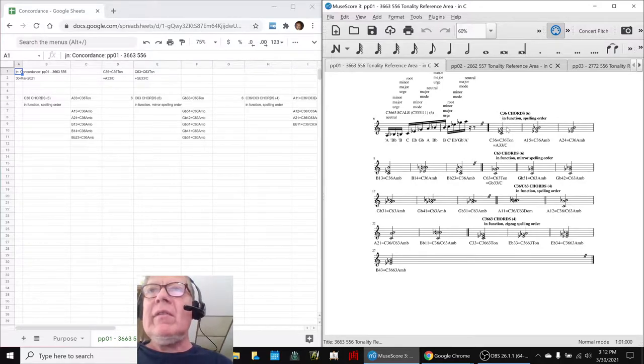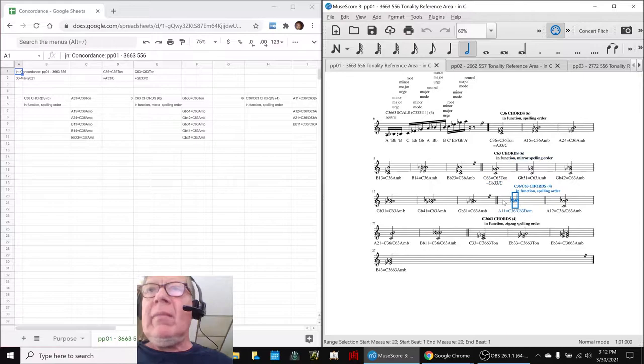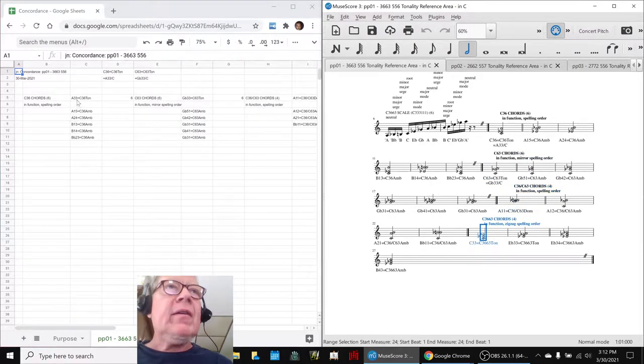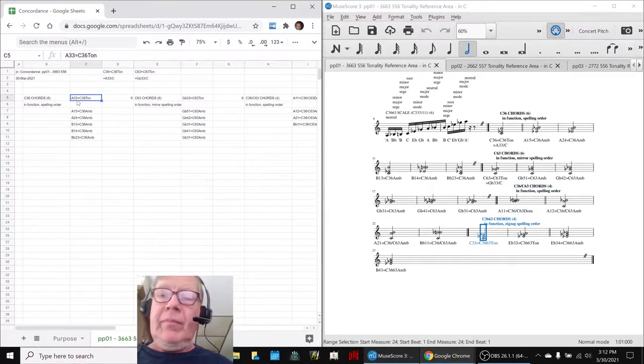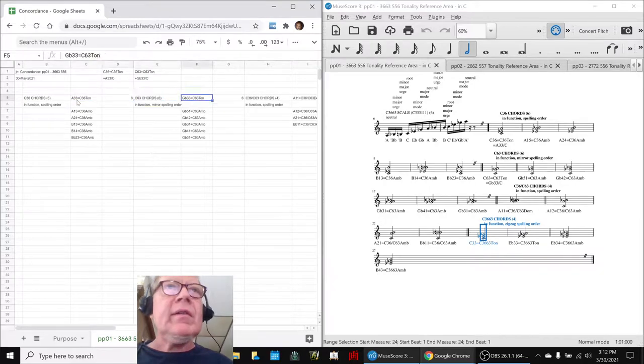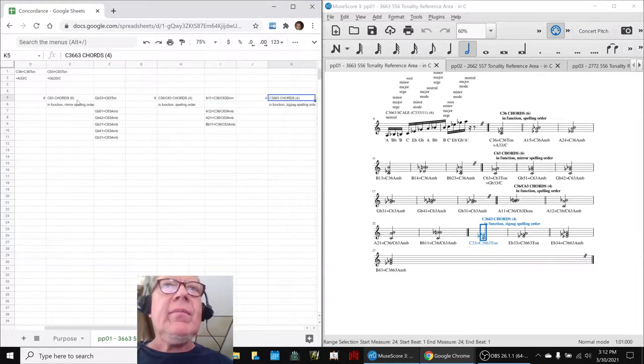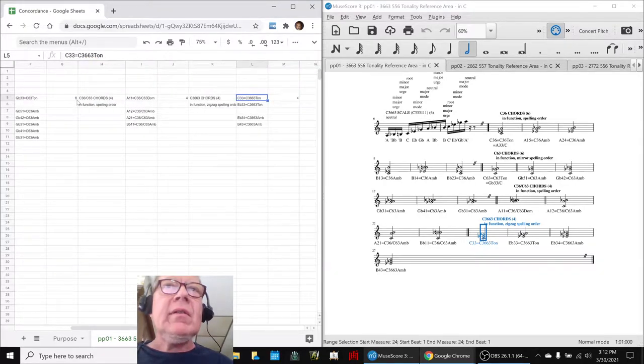We've taken all these chords, 6 minor, 6 major, 4 minor major, and 4 full tonality, and they are all over here. There's the 6, there's the 6, there's the 4, there's the 4, and there's the 4.